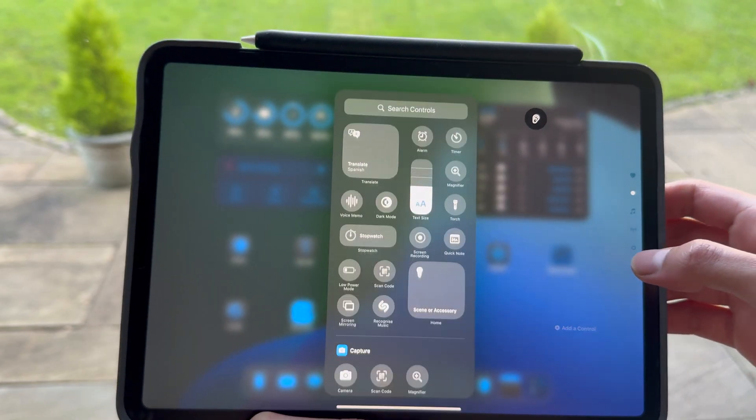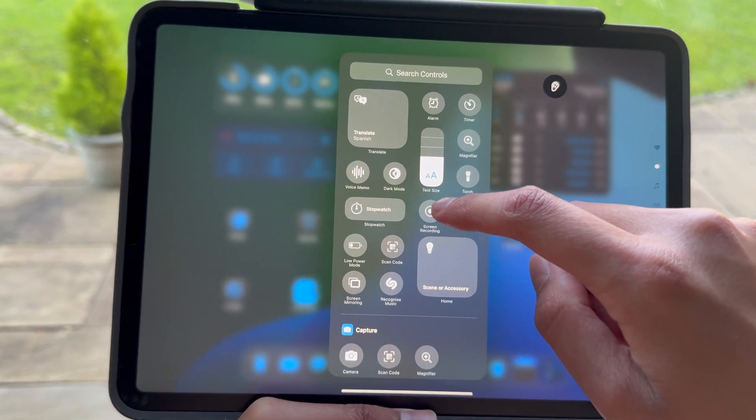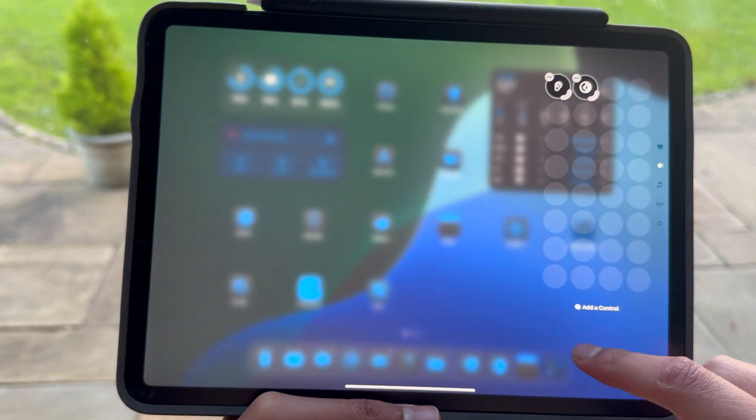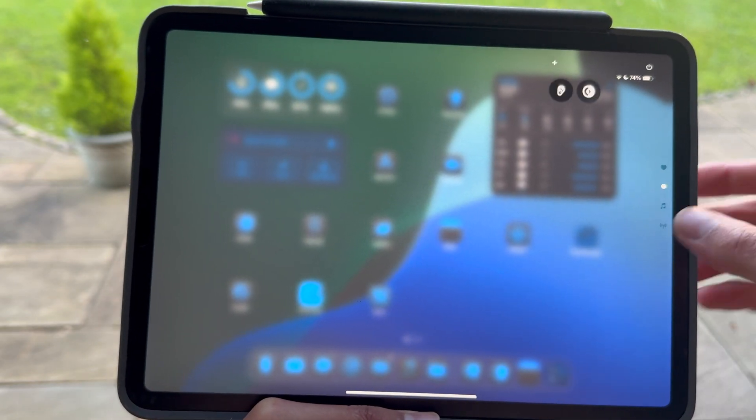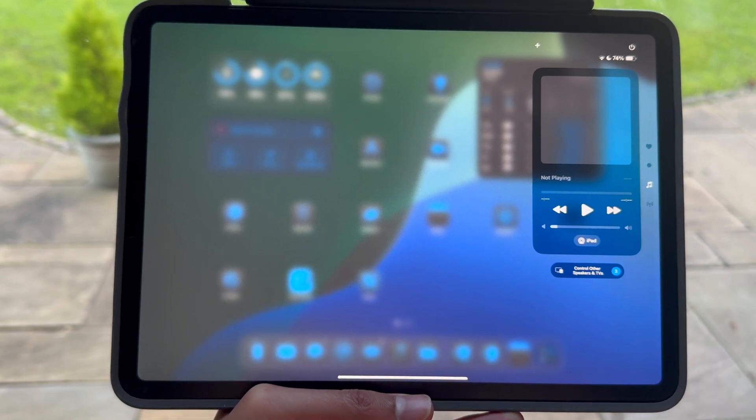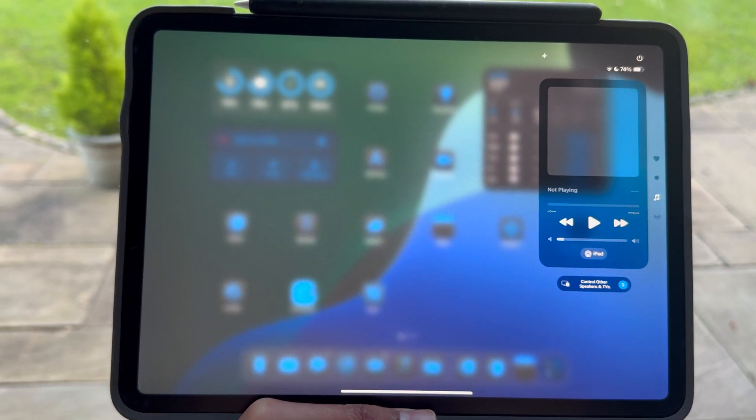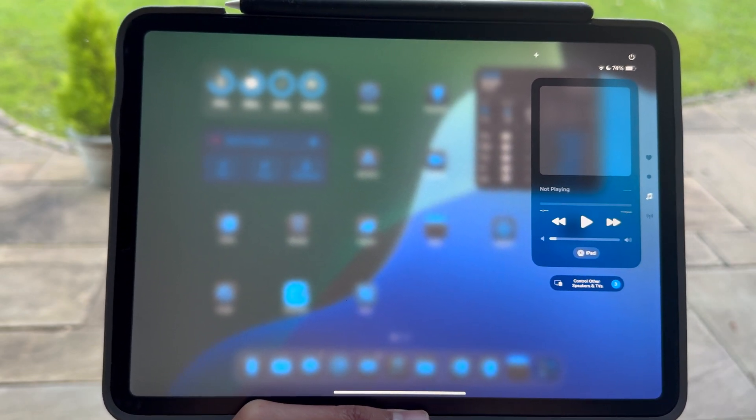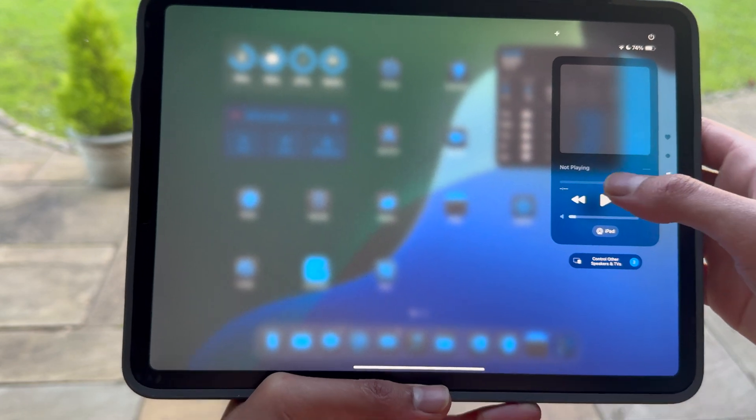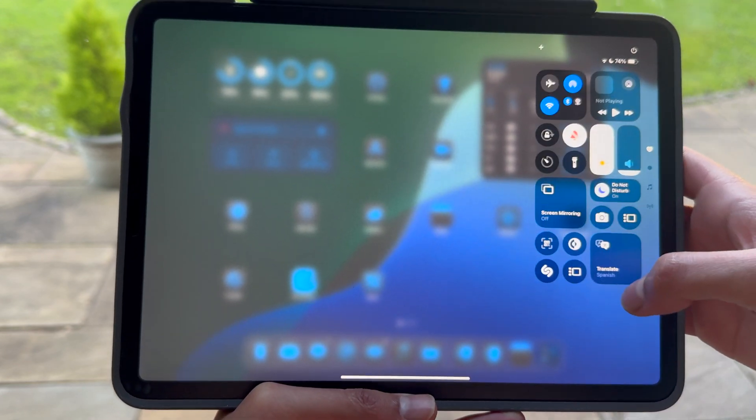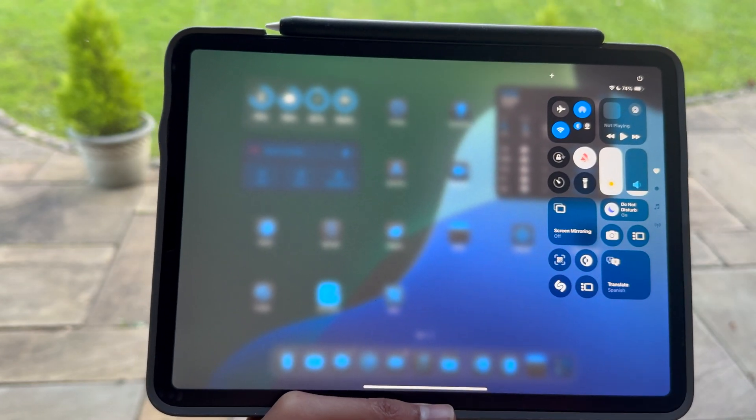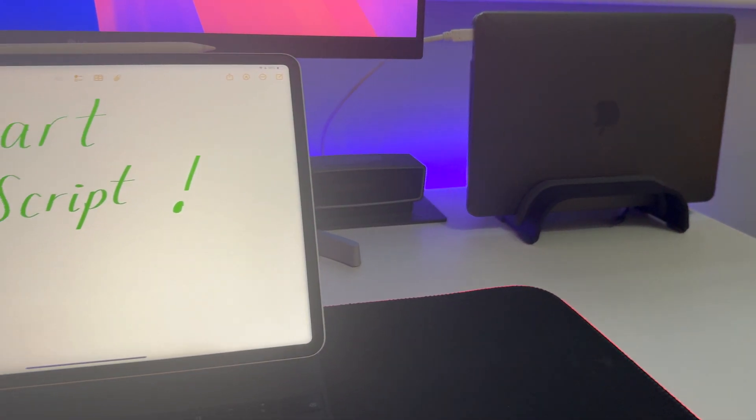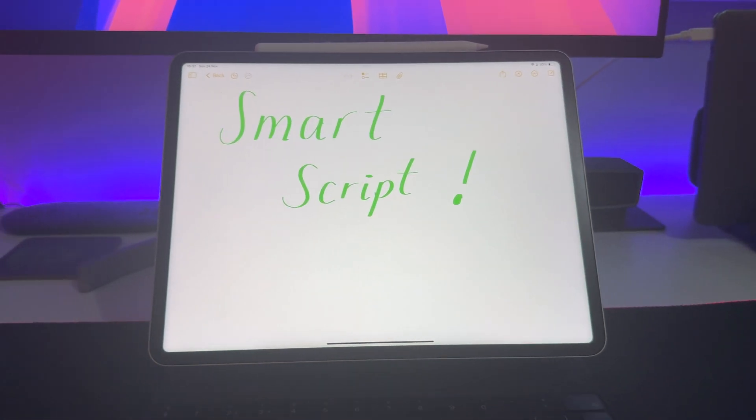So you'll notice the second menu in the Control Center which you can hold down and you can add another control. So I'm going to add Dark Mode as my control, and yeah you can really play around with this. So you've also got your music that you can pause, play, skip or rewind right from the Control Center.